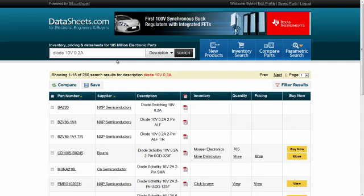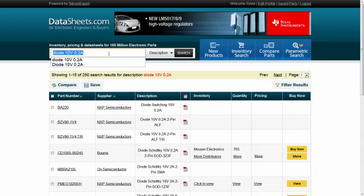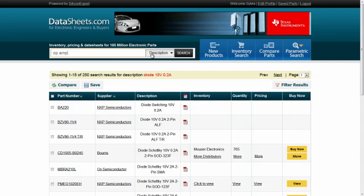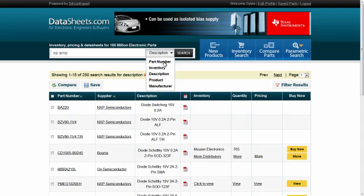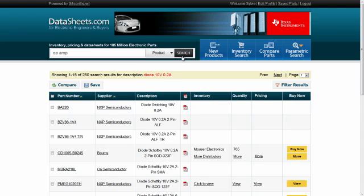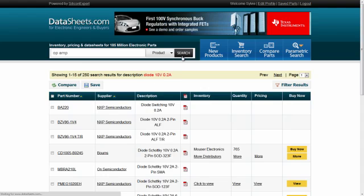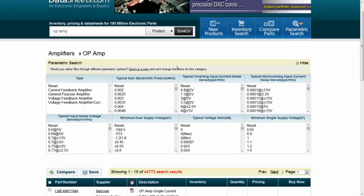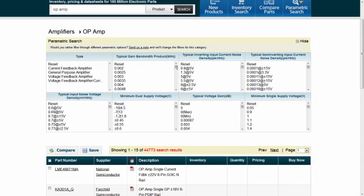Another method is to do a product type search. In this example we will type in op amp in the search box and press search. You are now taken to the 44,000 parts that are within this op amp category.